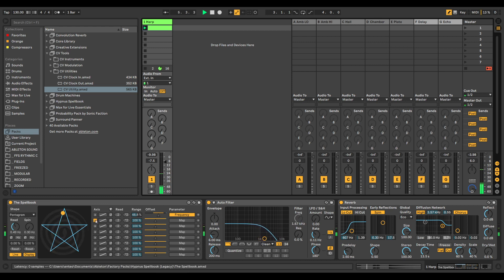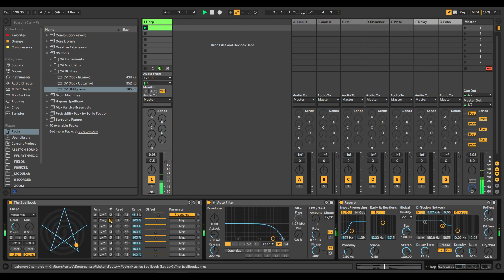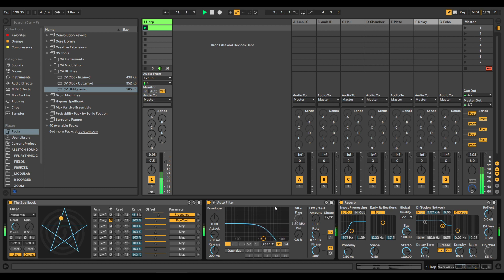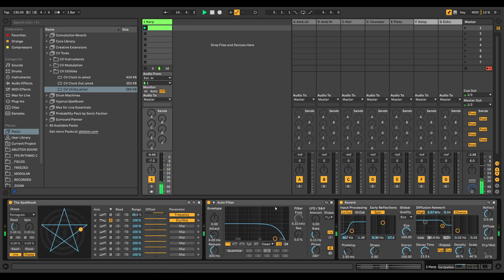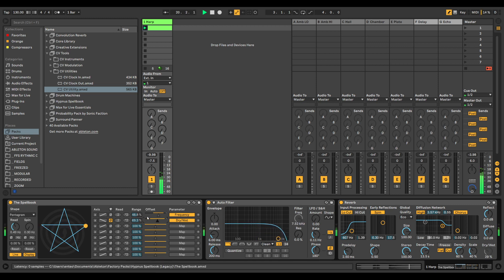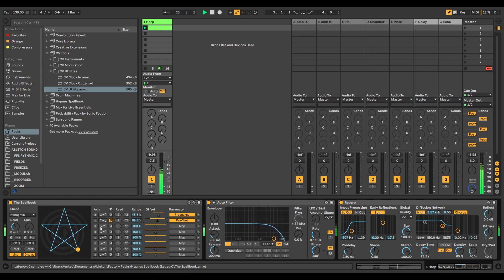Then we can use another X, we can invert it and put it on a reverb. So when the filter goes down, the reverb goes up, which creates a kind of feeling that the object is moving away in a cave or something. Here we can also move the range of the dry-wet for the reverb.